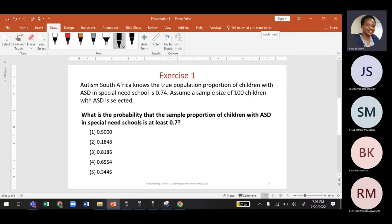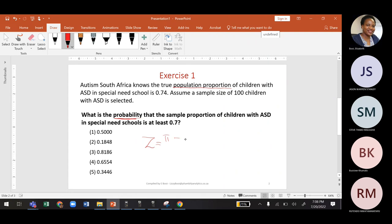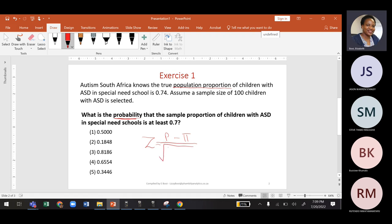From this question we can deduce that this is a sampling distribution of proportions. Since we need to find the probability, we will have to find the z-score: z = (p̂ − π) divided by the standard error, which is the square root of π(1 − π) divided by n.